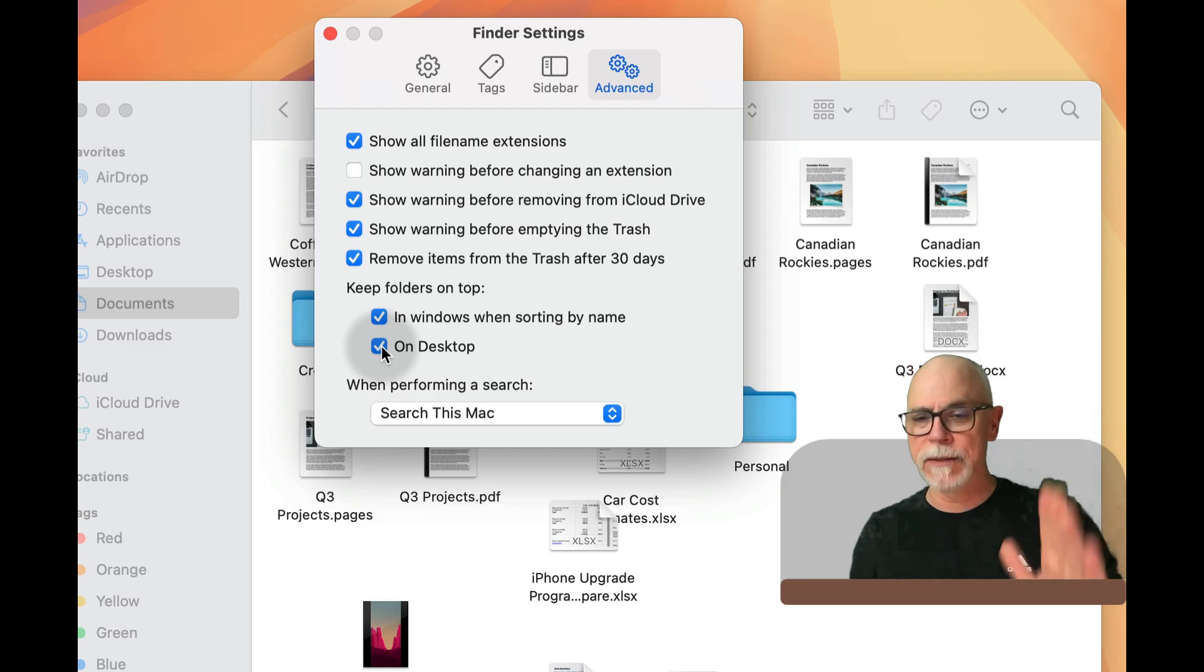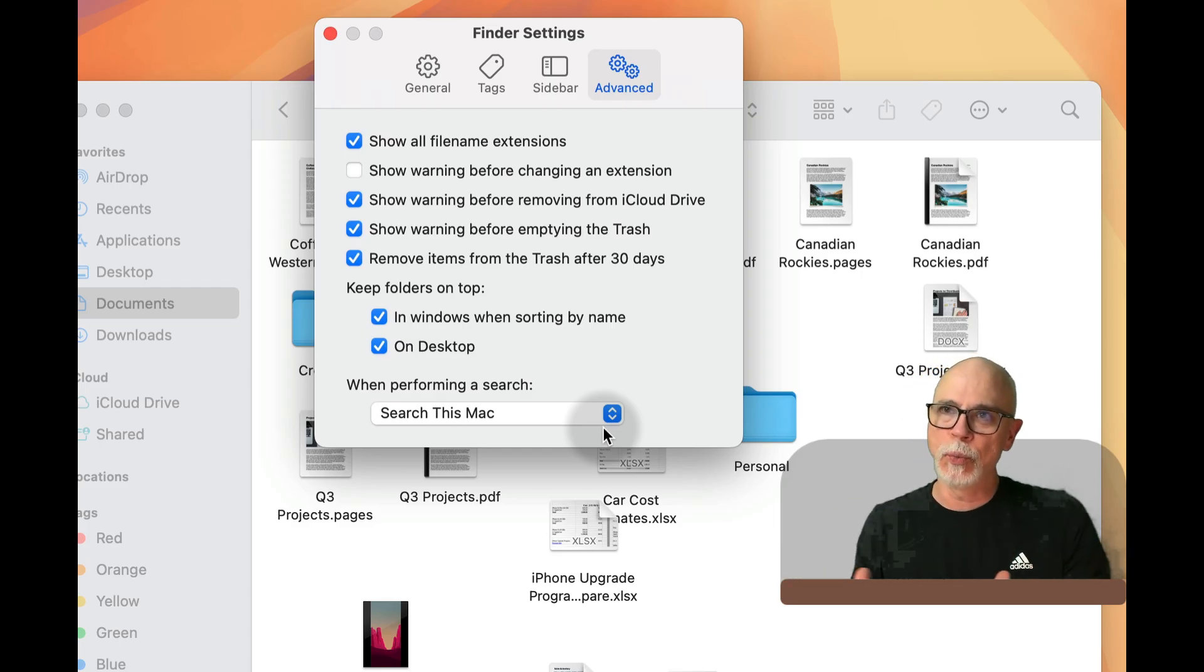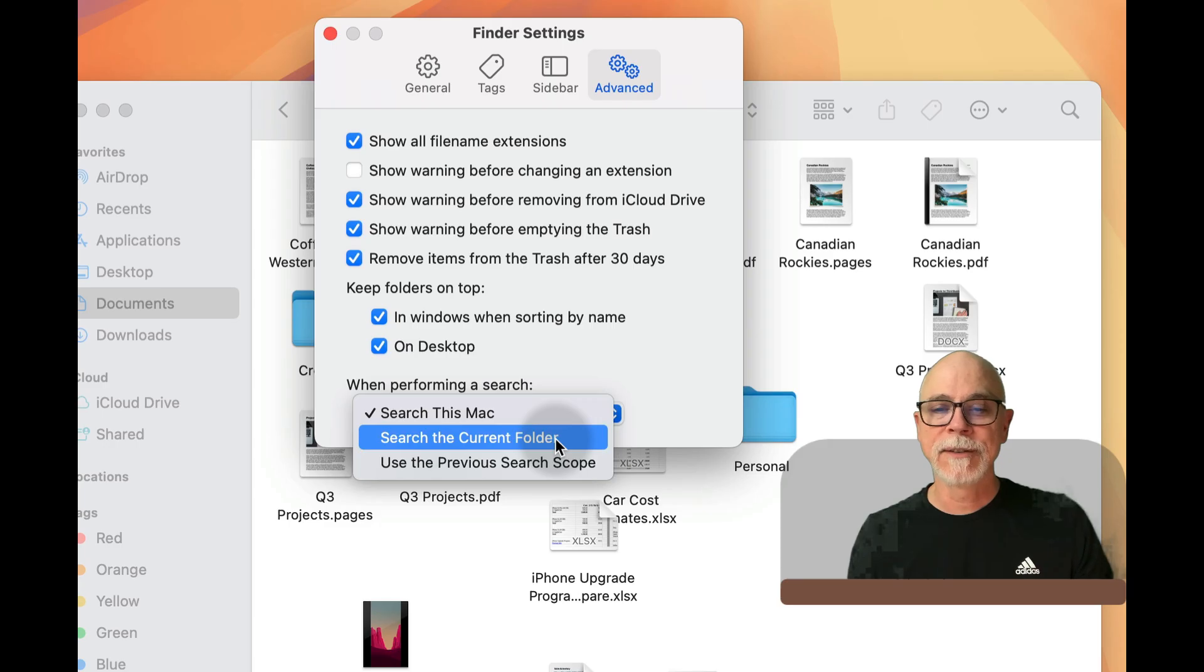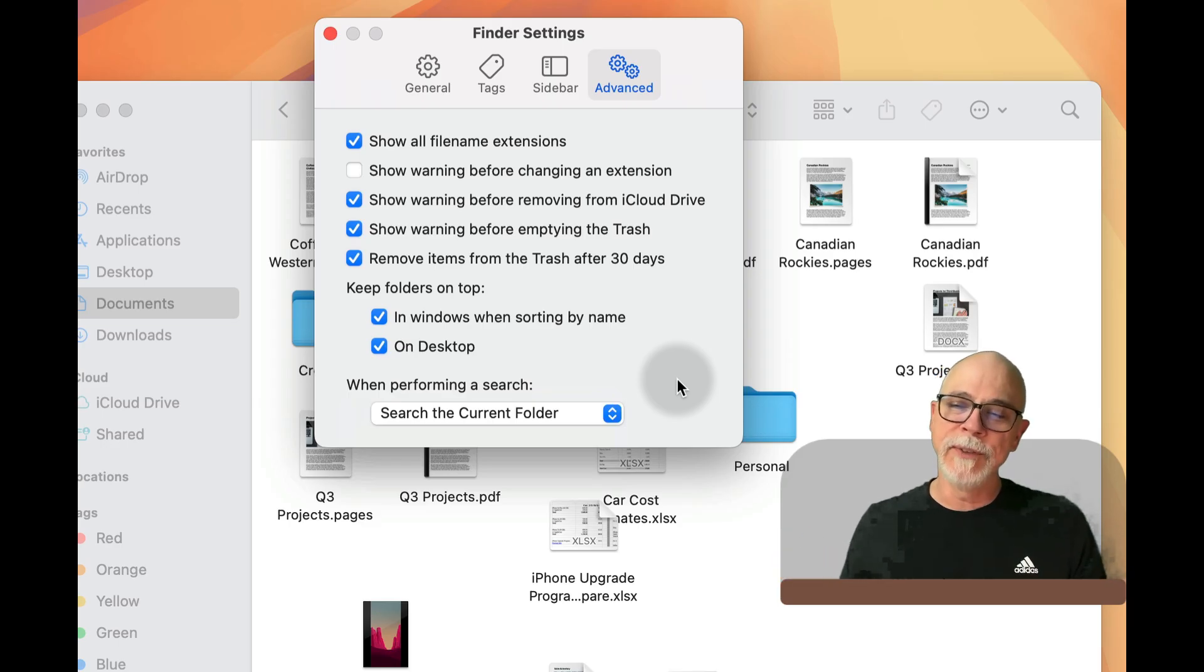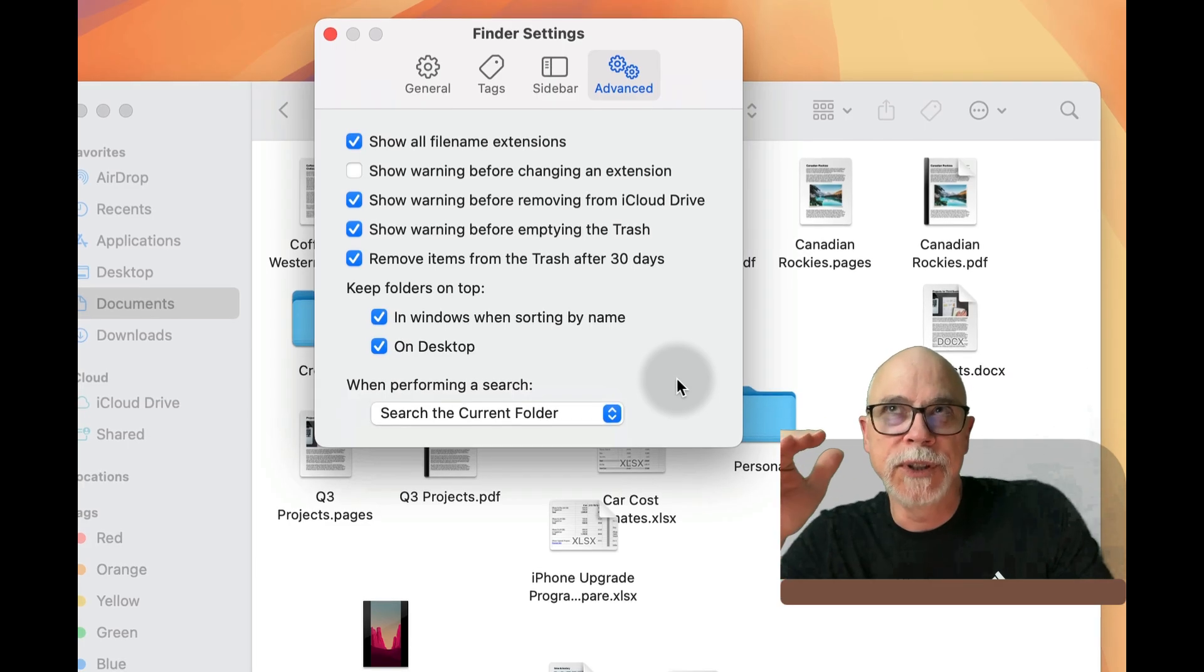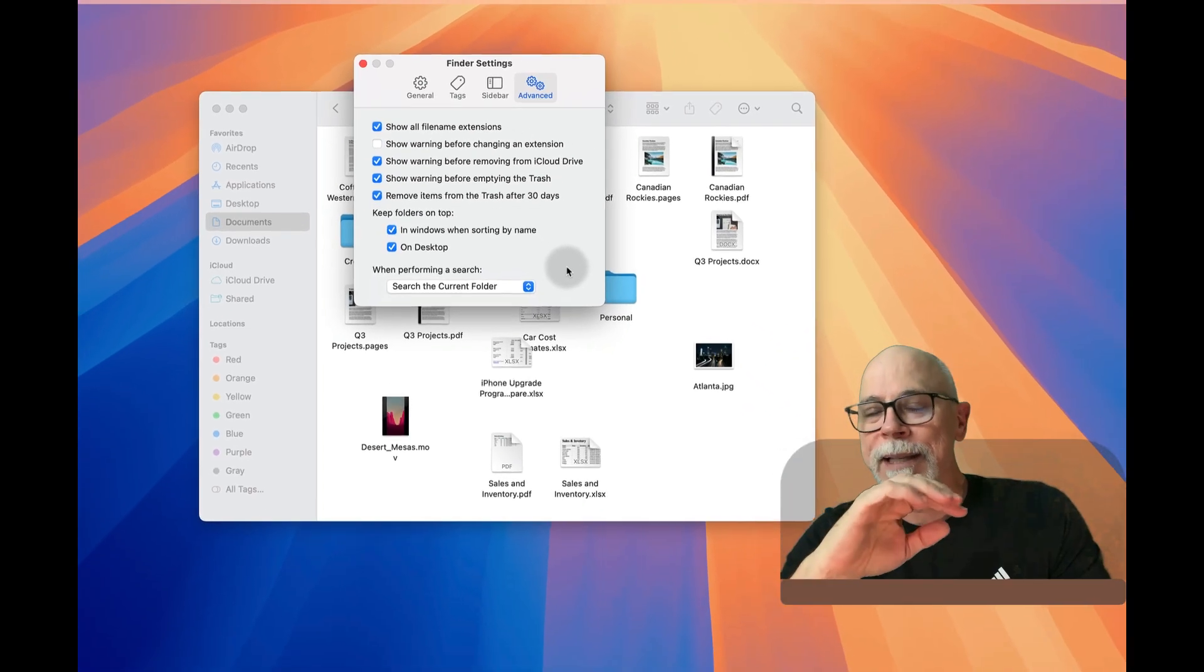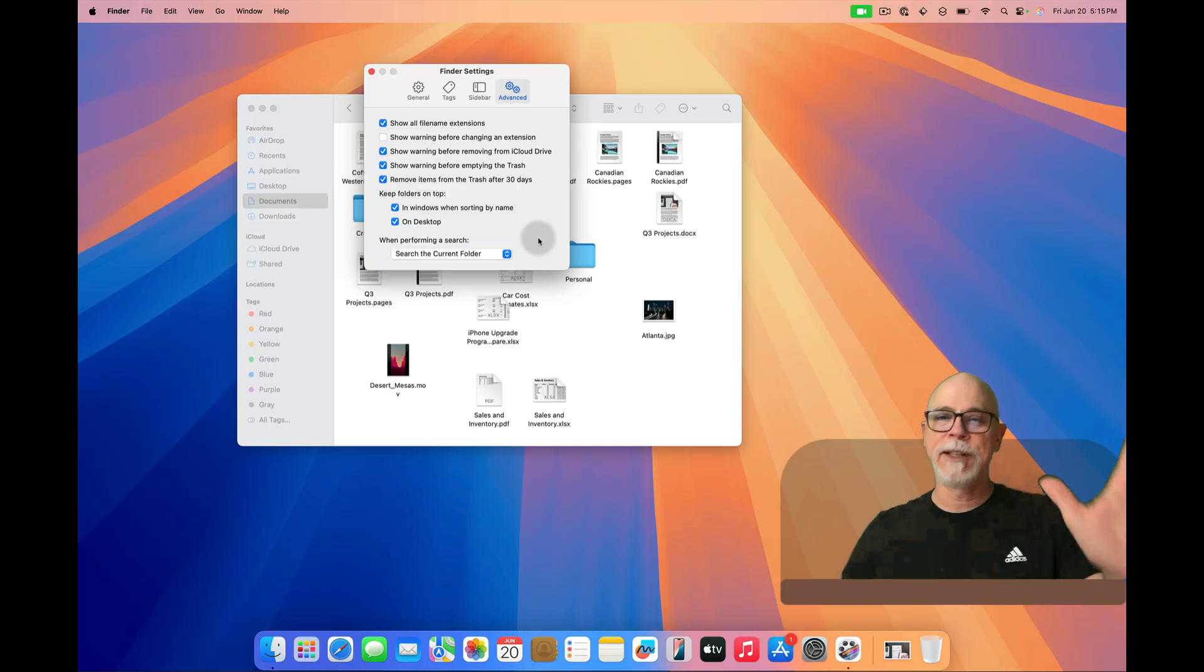And here's another bonus tip since we're right here: when performing a search, 'search this Mac'—so if you're in a folder and you're typing something, you probably want to just search what's in the folder you're at. You can do that by clicking here and 'search the current folder.' That way you get a little bit more intuitive action when you actually perform a search. Now if you decide that the folder doesn't have what you're after and you would like to widen the search, it can be easily done right there in the search window. Trust me.